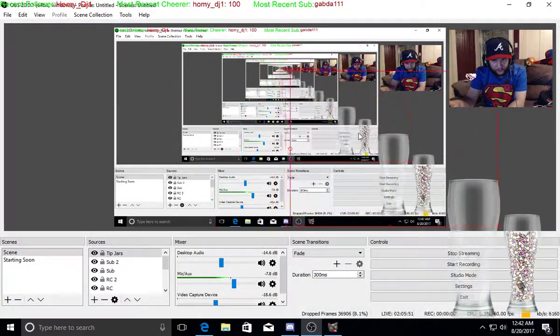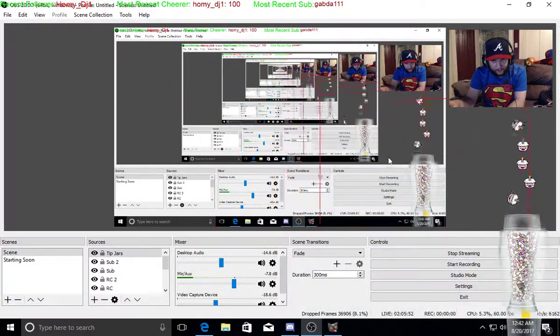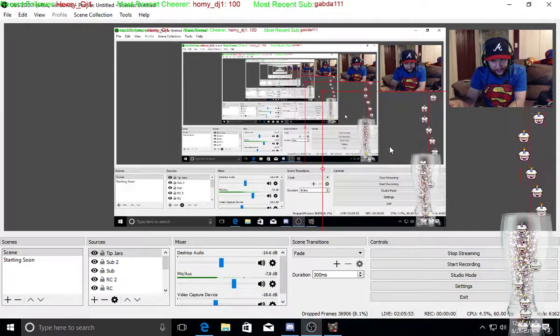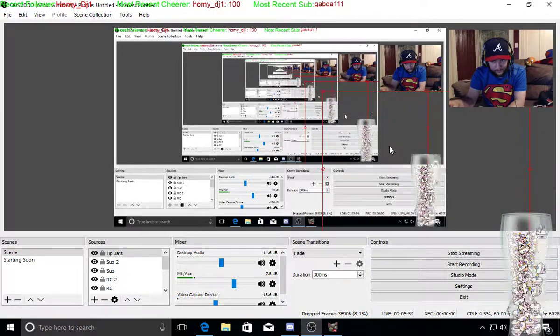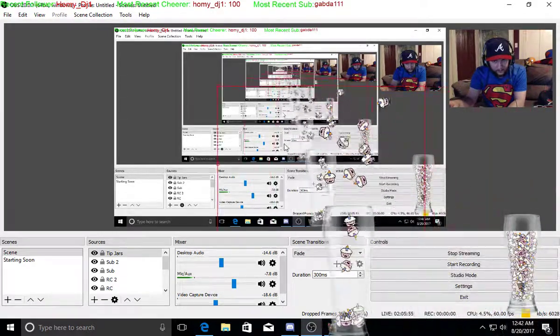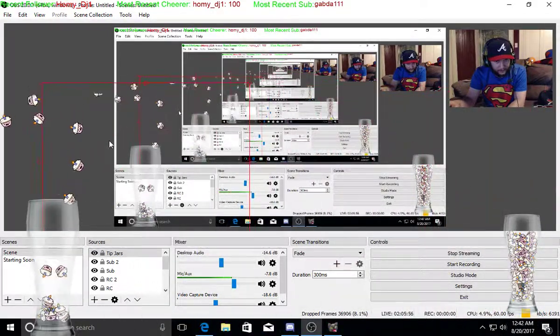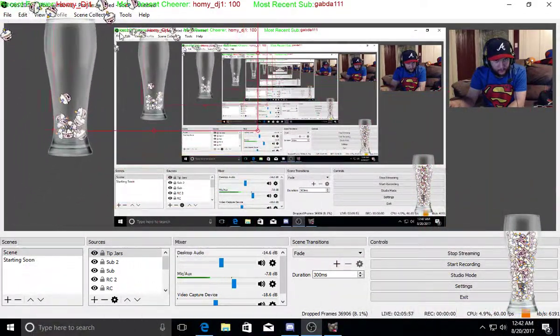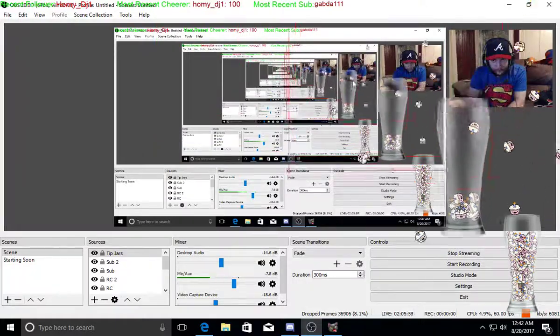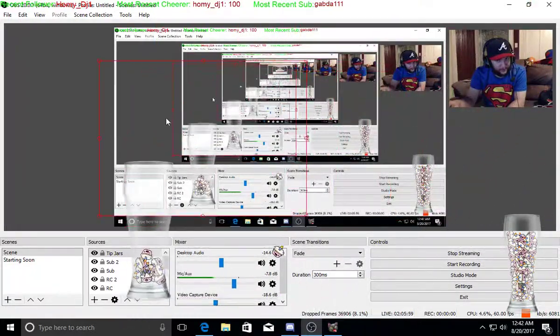You can move this wherever you want. I like mine down here, but you can have it anywhere you want. And it's that simple. That's all you got to do.